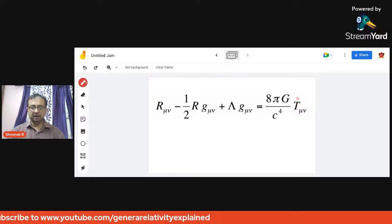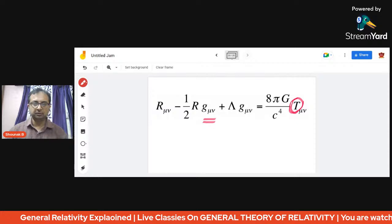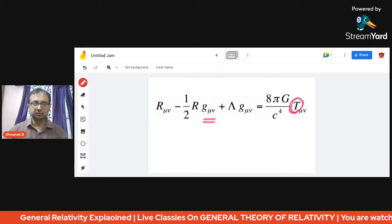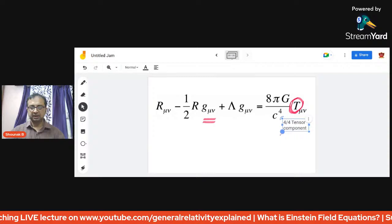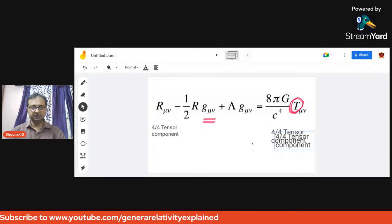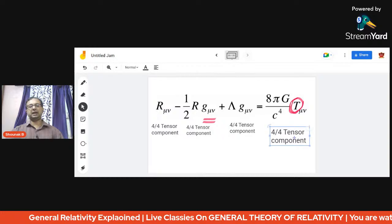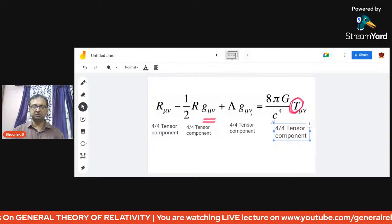The stress-energy momentum tensor is a measurement tool to know how much stress is being caused. The curvature part occupies the left side and the stress-energy momentum tensor is on the right. It is a 4×4 tensor component, with indices from length, breadth, height, and time. All components — the Ricci tensor, metric tensor — are 4×4 tensors, forming a set of 16 partial non-linear differential equations.